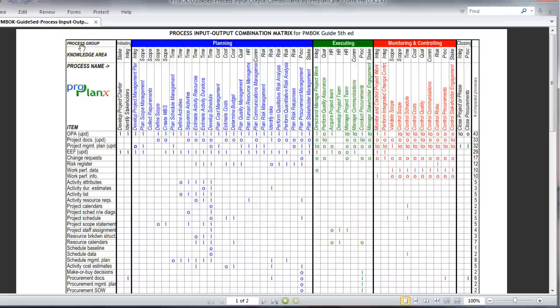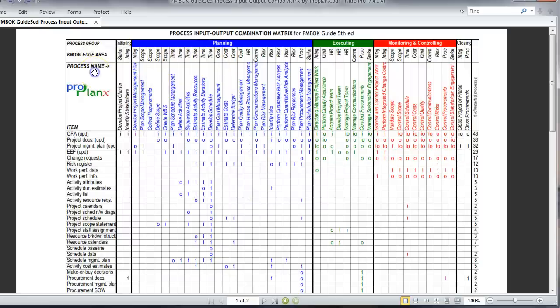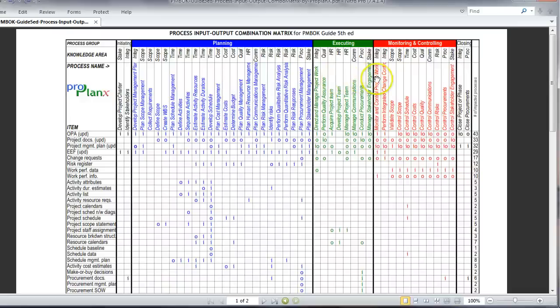The first row talks about the process groups. We have five process groups: initiating, planning, executing, monitoring and controlling, and closing. The second row talks about the 10 knowledge areas. Here we see the process names. The blue color represents the planning processes, green represents the executing processes, and red represents the monitoring and controlling processes. These colors just differentiate between the different process groups.